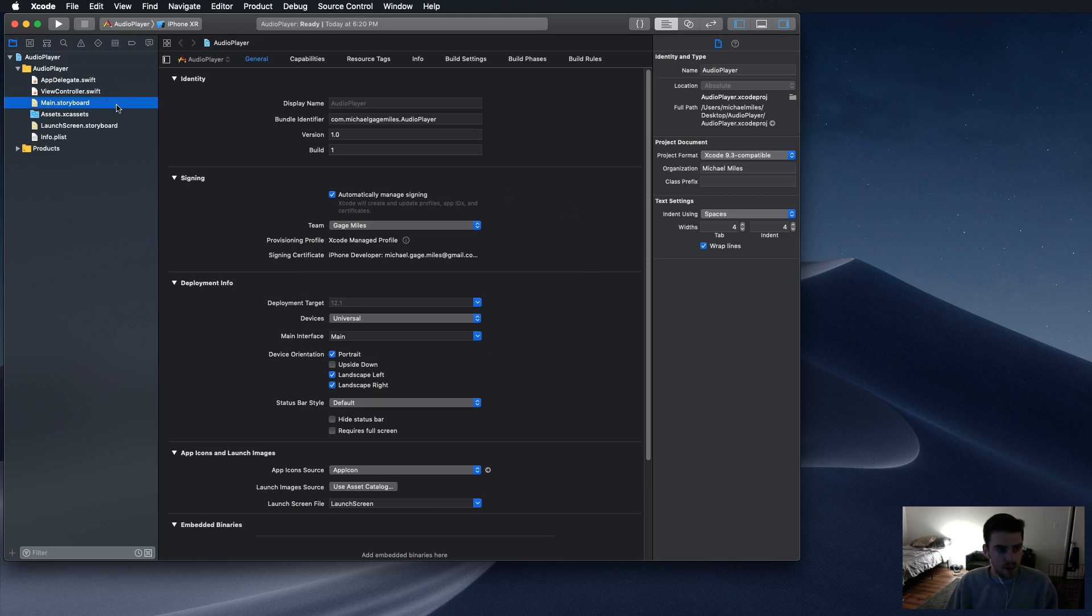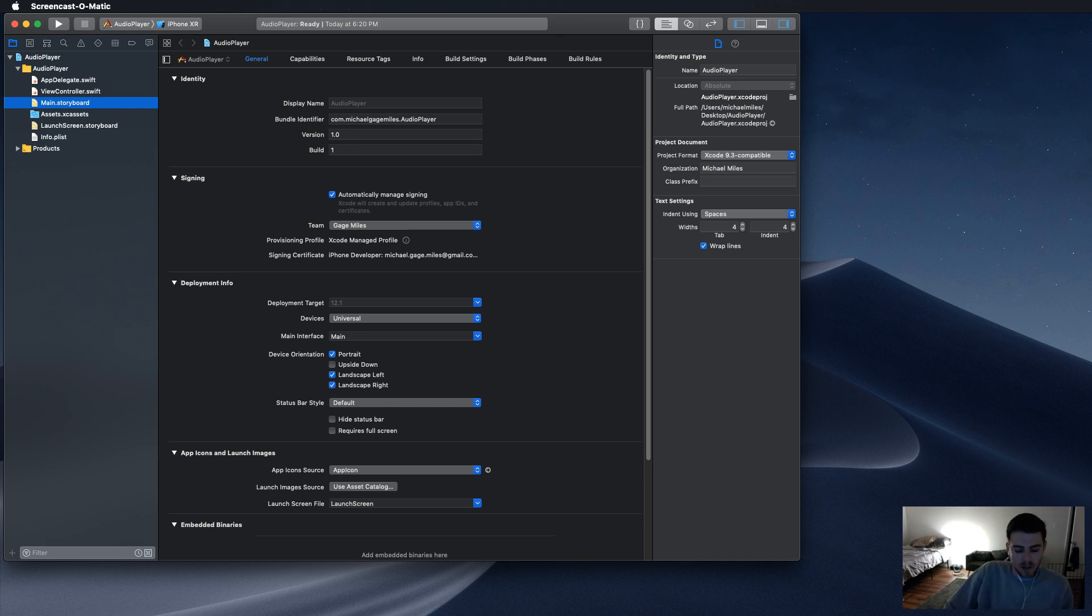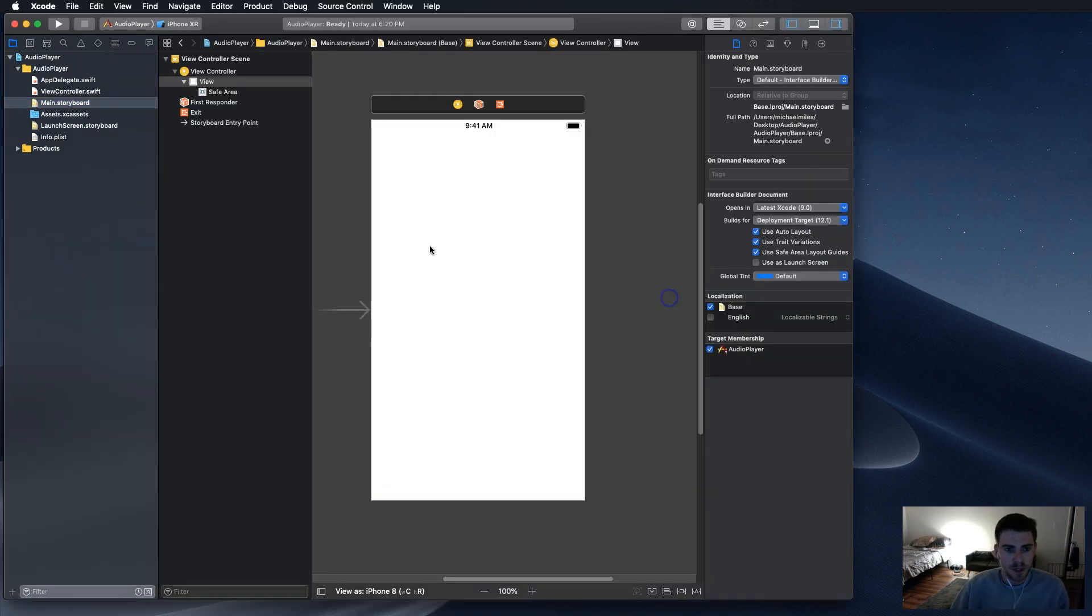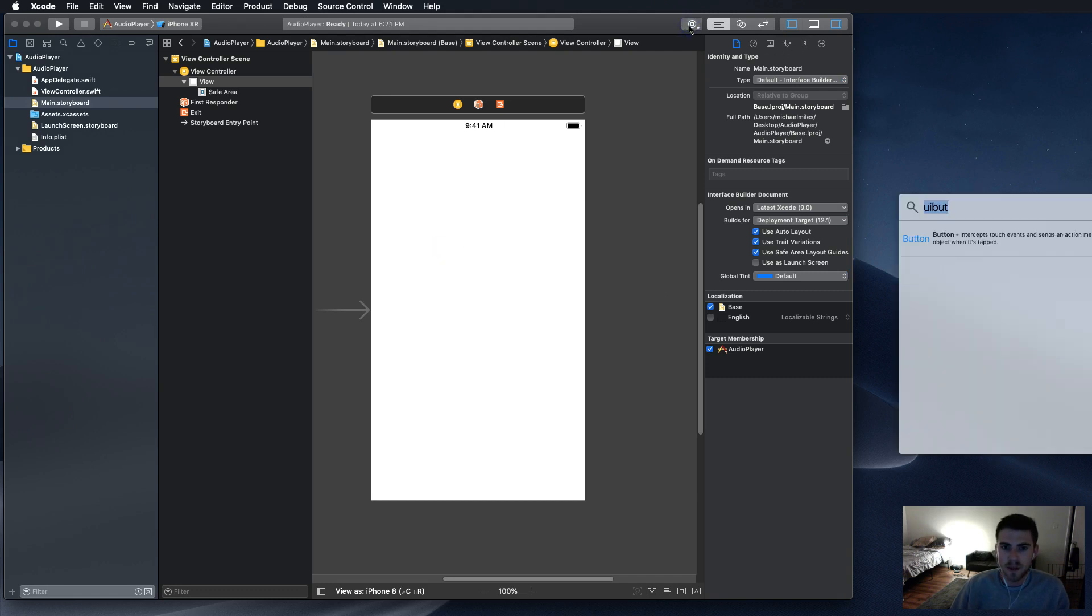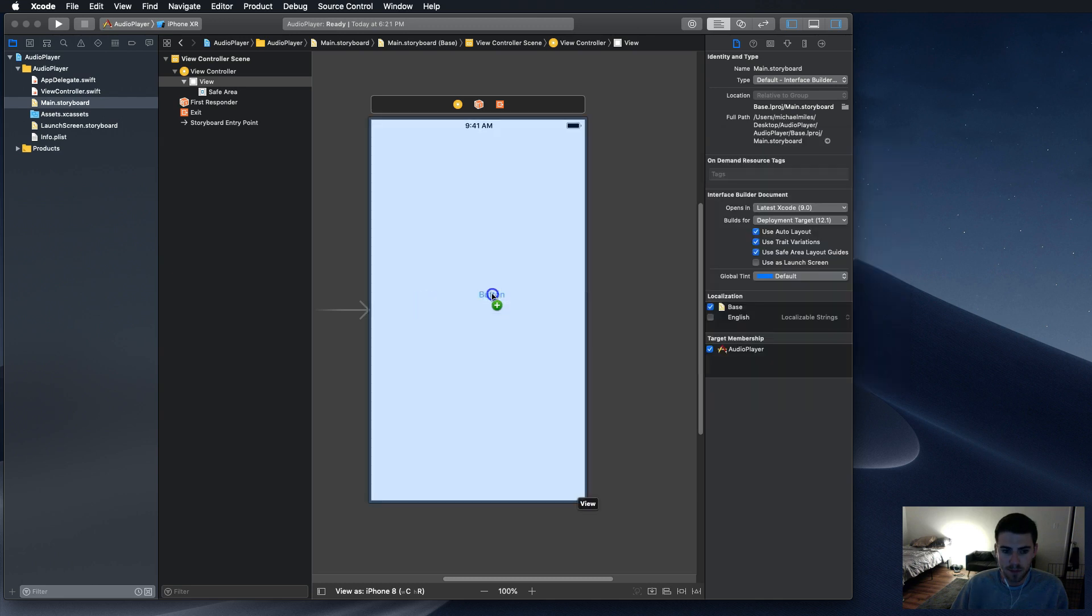Alright, so first step, we're going to go ahead and set up the main storyboard, if it'll load. Okay, so all we really need is just something to click for the music to play, make it very simple. Under that button.